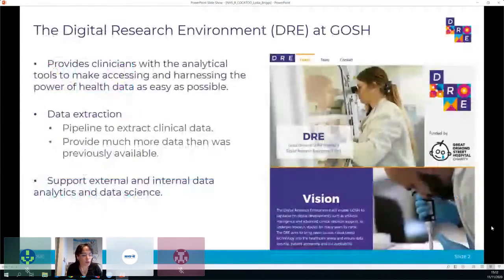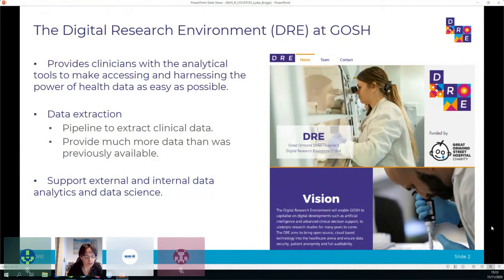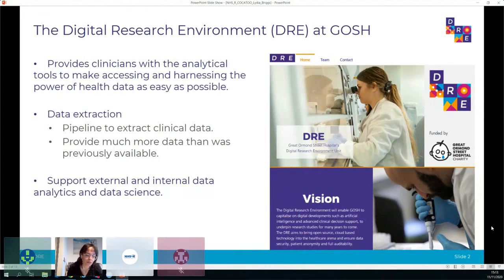As a quick overview of what the Digital Research Environment is - we're a small team who provide clinicians and researchers with analytical tools to make accessing and harnessing the power of healthcare data as easy as possible. We support data extraction from the electronic patient record system and use our data extraction pipelines to provide clinical data to GOSH researchers. As a result of these processes, the engineering team has made a lot more data available than was previously accessible. We also support external and internal data analytics and data science projects.